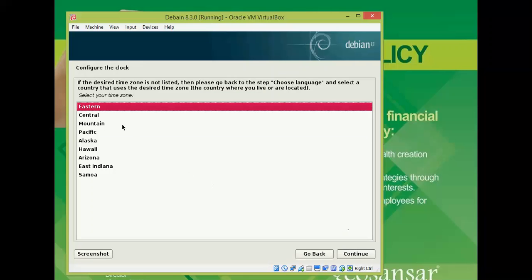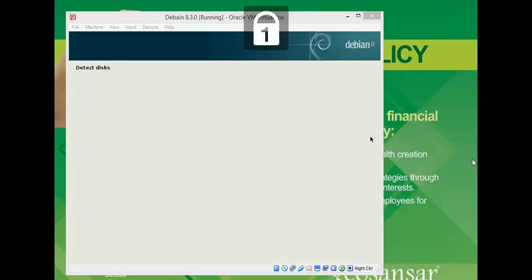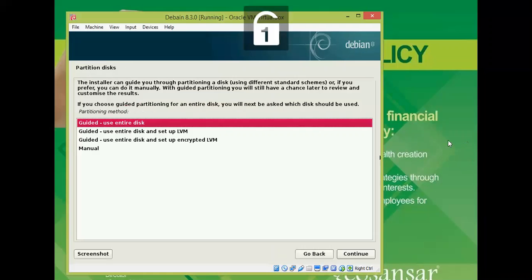You need to select the timezone according to your location. Click continue. We came on the main part of this installation - partitioning.